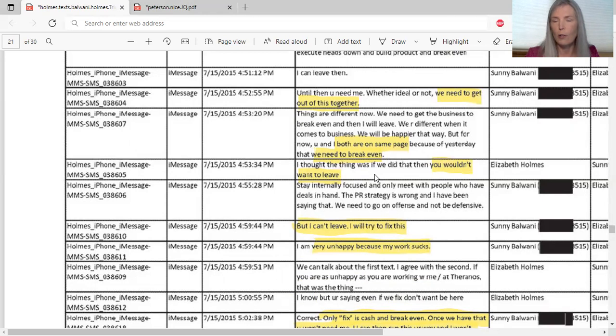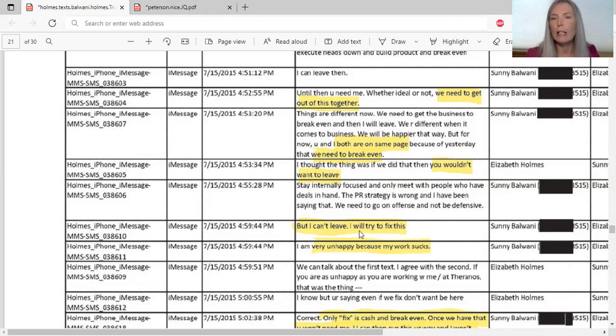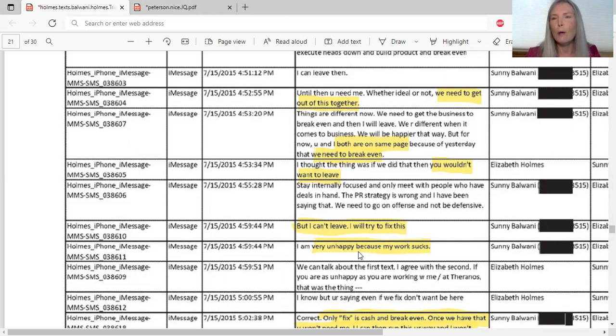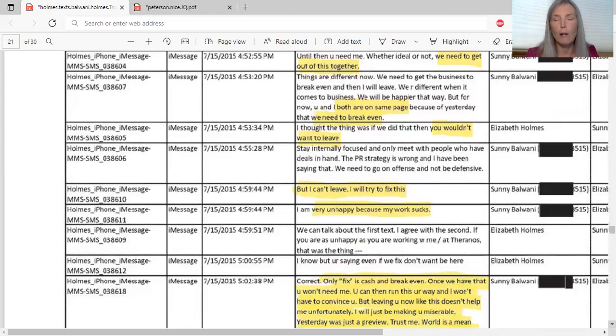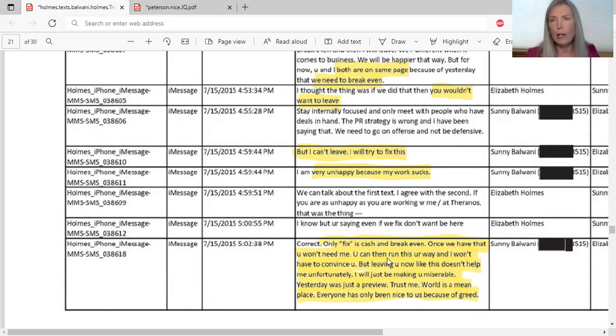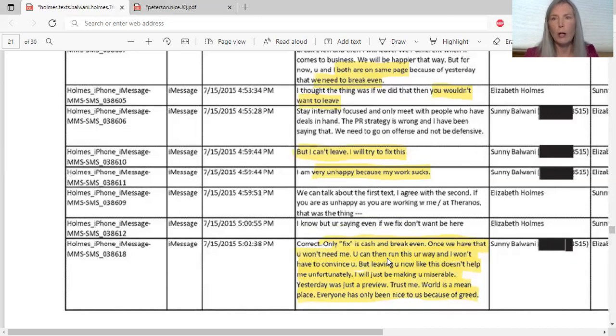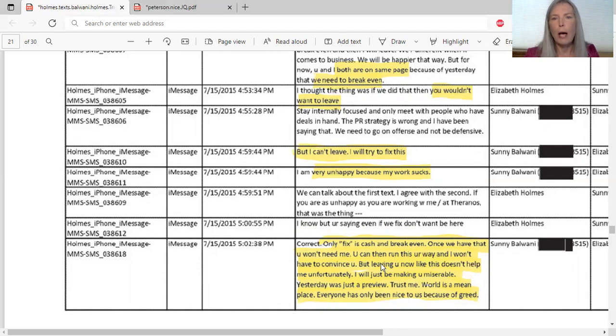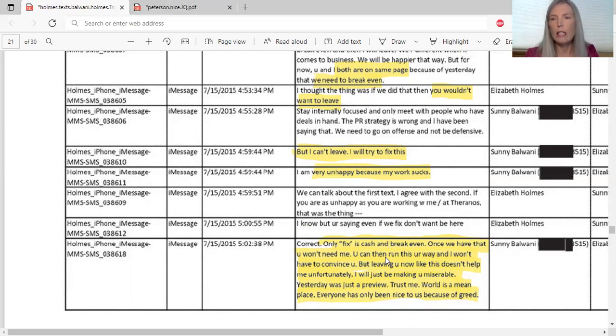He says to her, 'Until then you need me whether ideal or not. We need to get out of this together.' Again they're trying to figure out what's their exit plan here and what they're going to do about these whistleblowers. 'But for now you and I both are on the same page' - again showing them working together - 'and that we need to break even.' She says, 'I thought the thing was is that we did and that you wouldn't want to leave.' She's trying to figure out why he's leaving. Then he says to her, 'But I can't leave. I will try to fix this.' He's trying to save this whole company here.